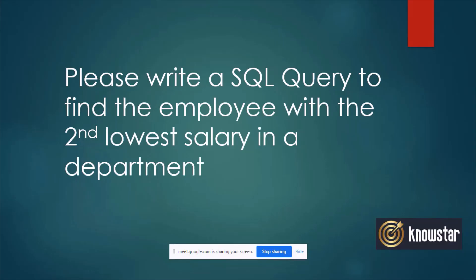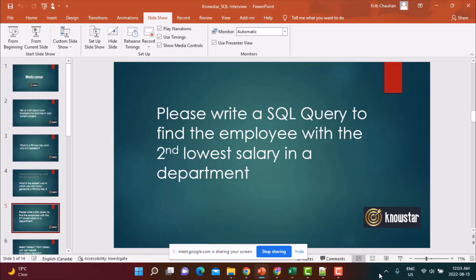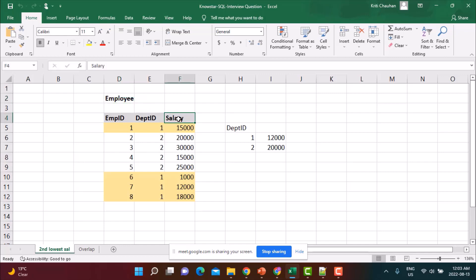Now with writing a SQL query, I have a table here. I have some data. So we have an employee table, let's say, and your data in the table is employee ID, department ID, and the salary of the employee. Now what we are trying to achieve is we are trying to find the employee who is the second lowest salary in a department.